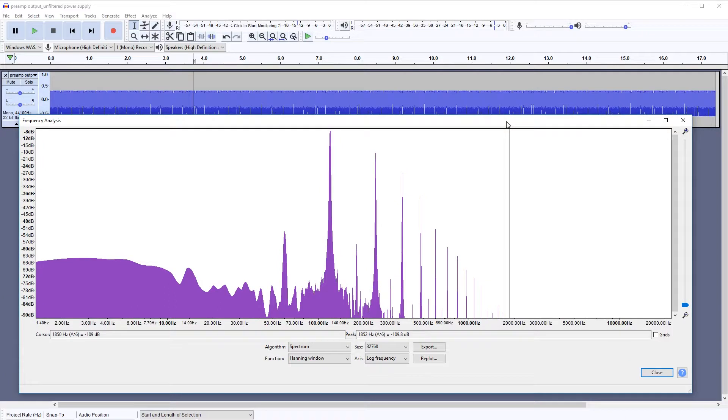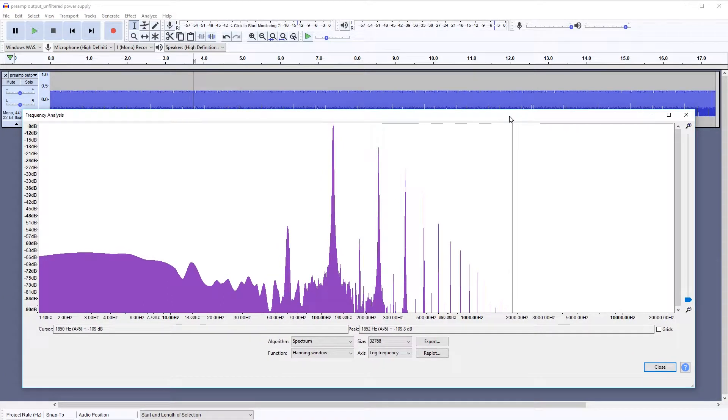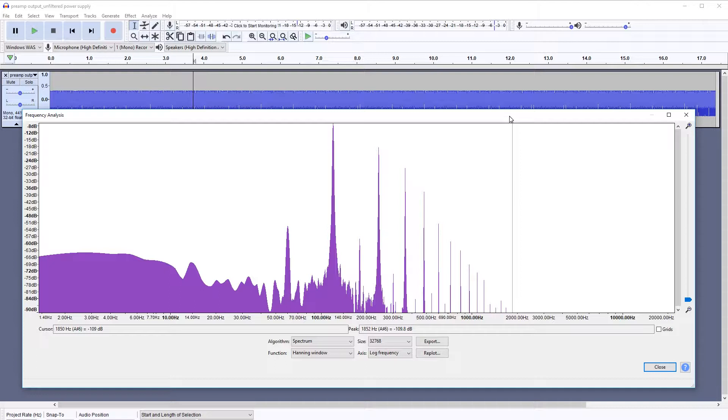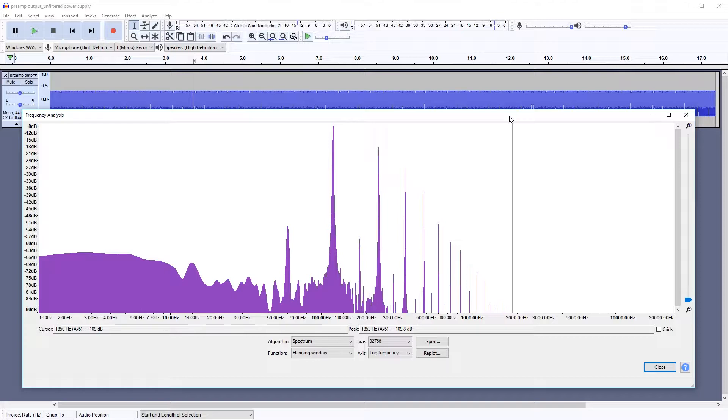This tells us that the noise is probably coming from the AC grid. It might be picked up by the amplifier itself acting as an antenna amplifying the noise, or it might be coming from the power supply. We don't know for sure for now, but at least we know what to look for.